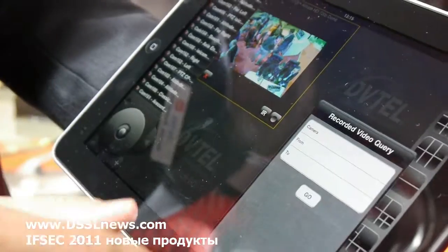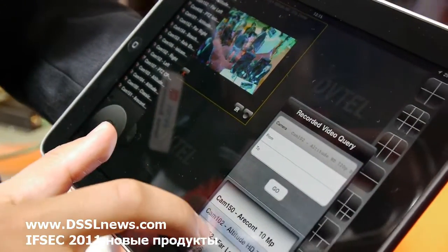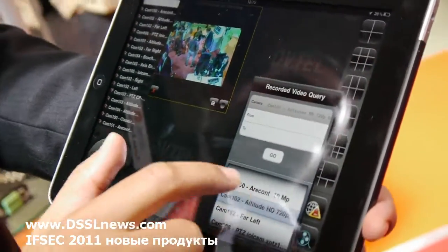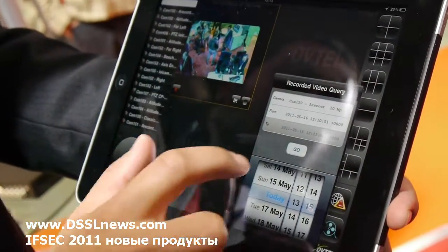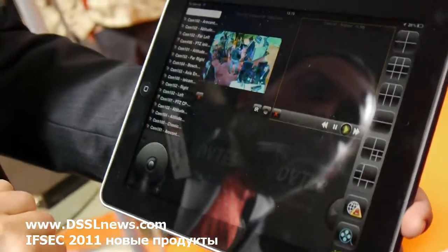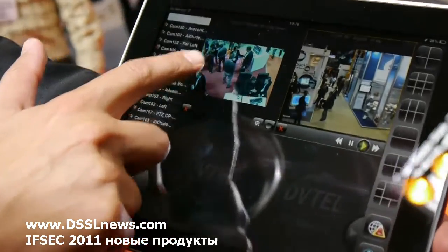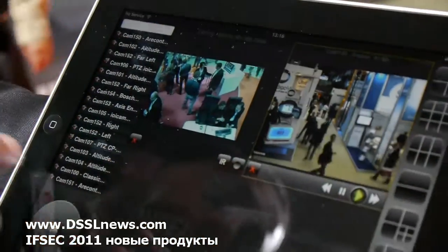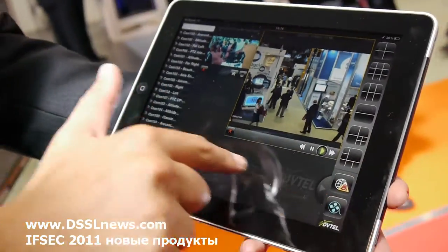Another nice thing: I can look for recorded video. I select the camera, click on it, set the date range — from date to date — hit go, and I get the recorded video. So this is live video and this is recorded video, all accessible using the iPad screen.